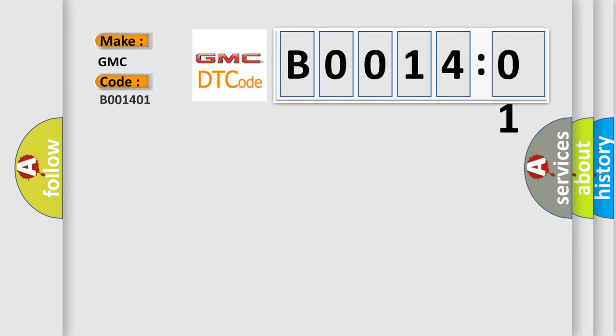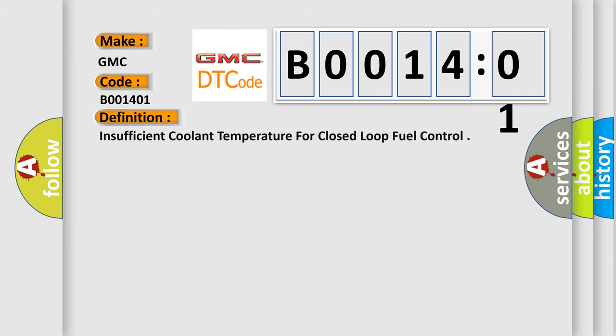For GMC car manufacturers, the basic definition is: insufficient coolant temperature for closed-loop fuel control.